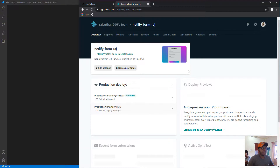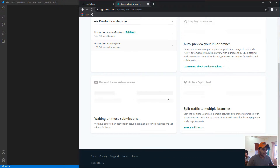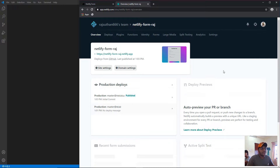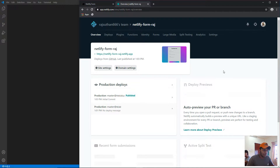This is the Netlify dashboard for the application I've connected the form to. I'll show you from scratch — from signing up to creating your first username, logging in, creating the form, and how to access the forms dashboard. It's a detailed video, so stick until the end to learn all of this.